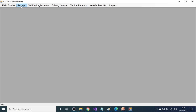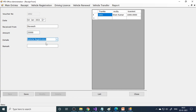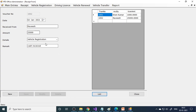Next is the receipt - for whatever you want to do in RTO, you have to pay money. For example, for vehicle registration, you collect the name - let's say Ravish - and the amount is 25,000 rupees. Details: vehicle registration. Remark: cash receipt. Save this. Generally in RTO, you fill up a challan, give it at the cash counter, and they enter it into the database.